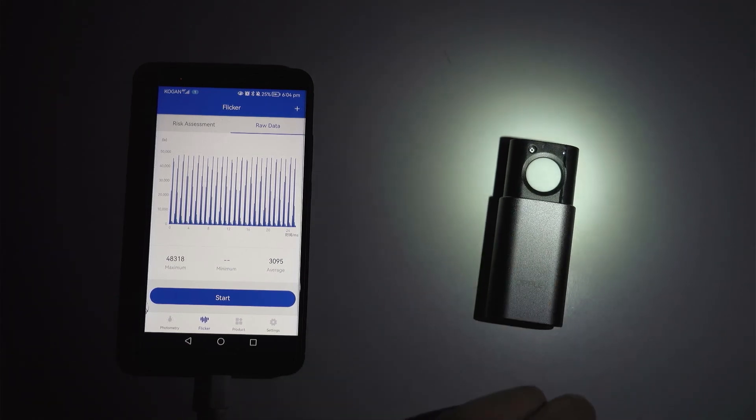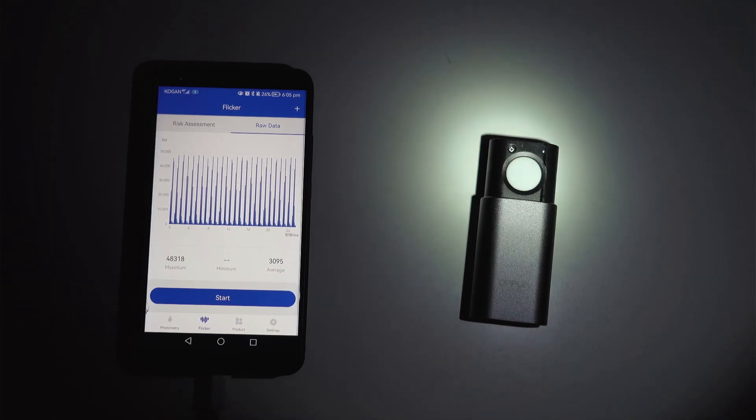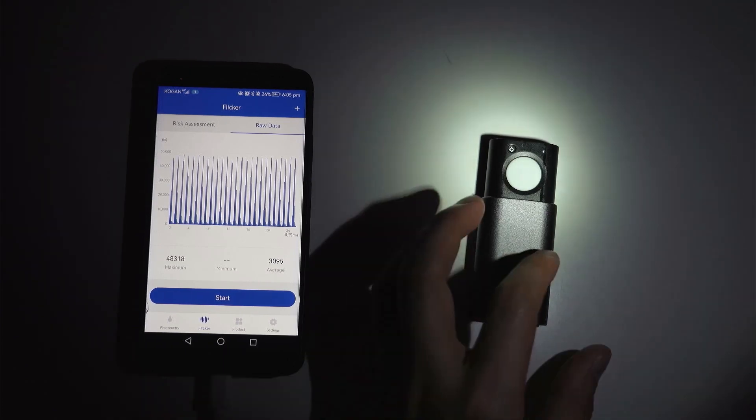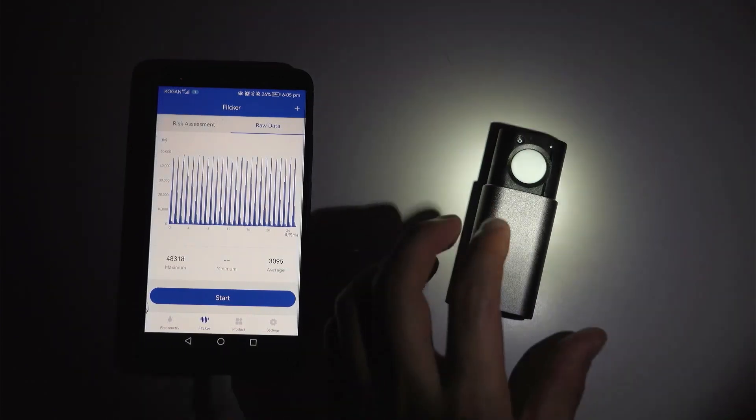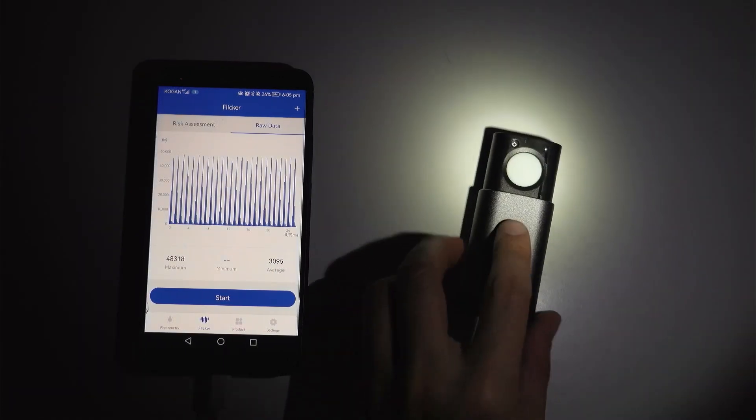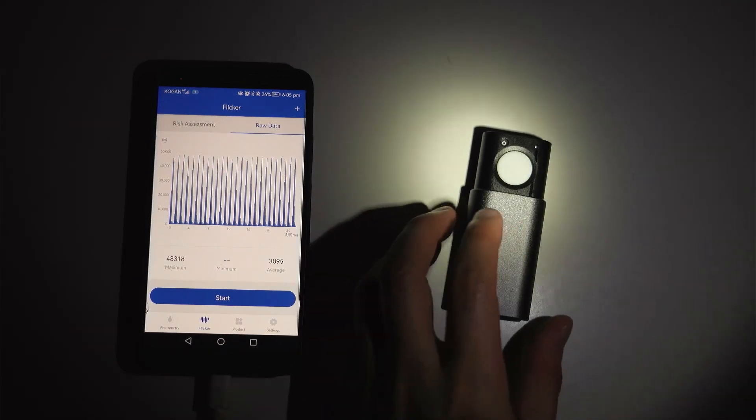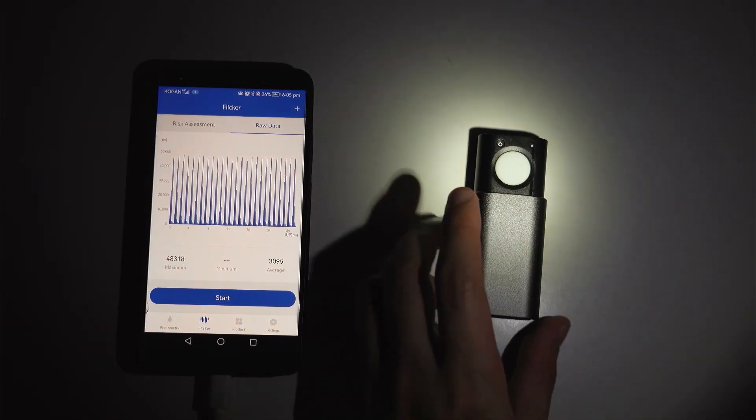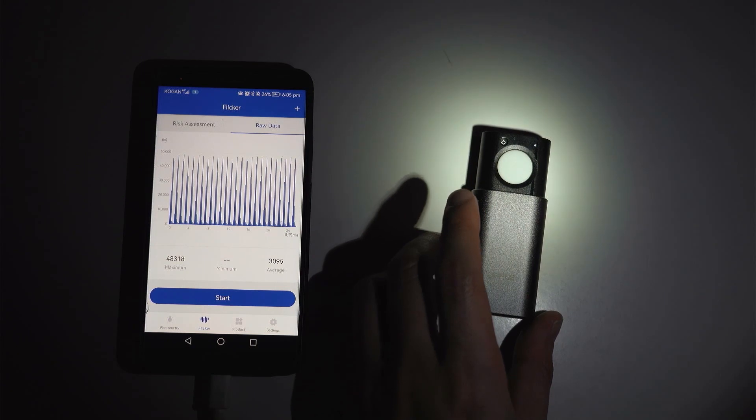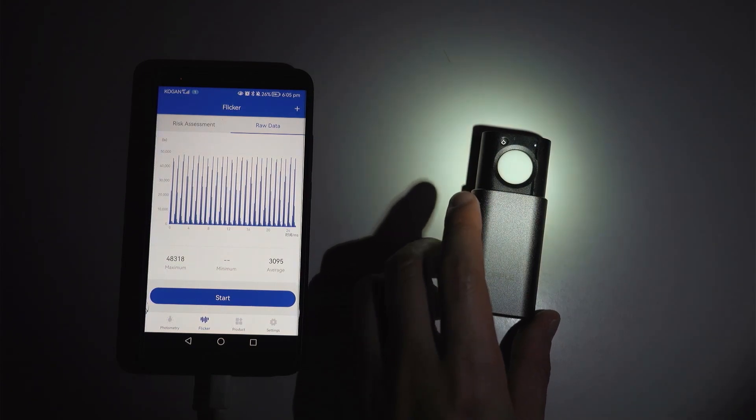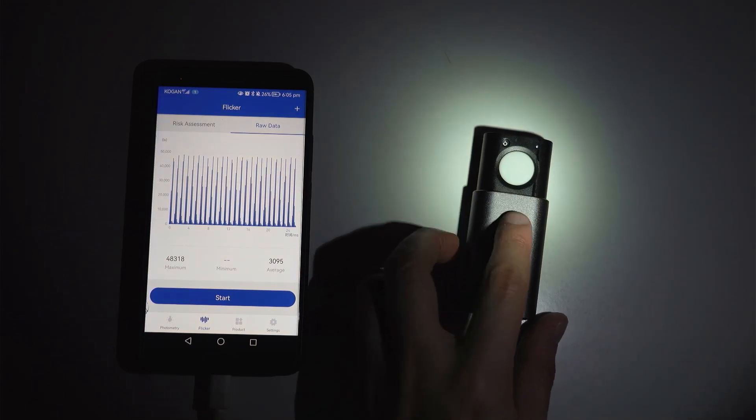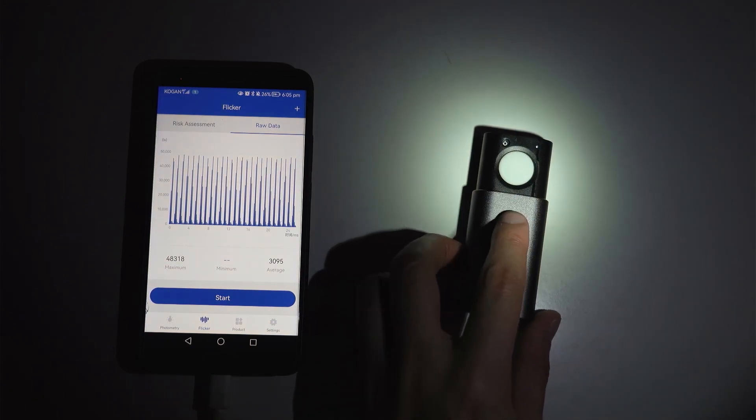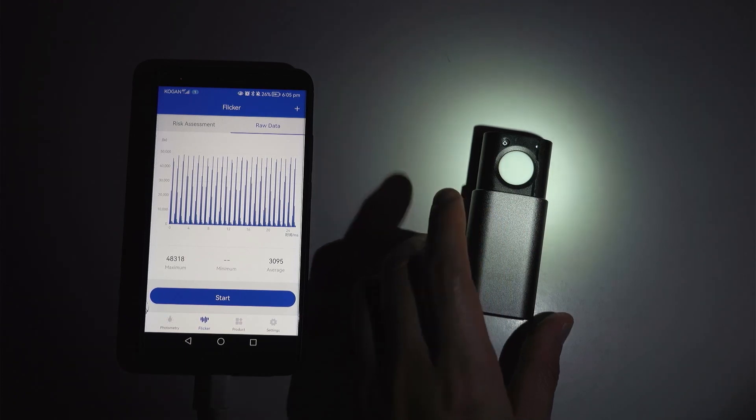And of course there are a few other limitations and functions that aren't available on this device but I think for a hobbyist or just someone looking to get an affordable and usable light meter I think this is really great value considering it just measures so many things.